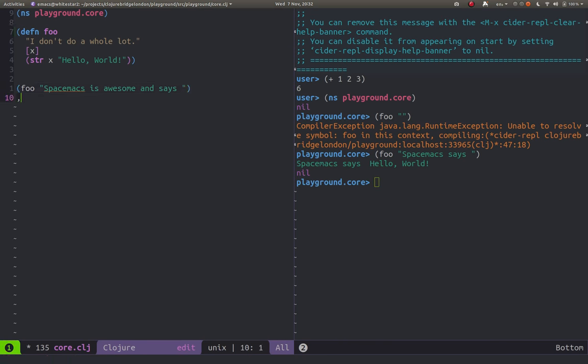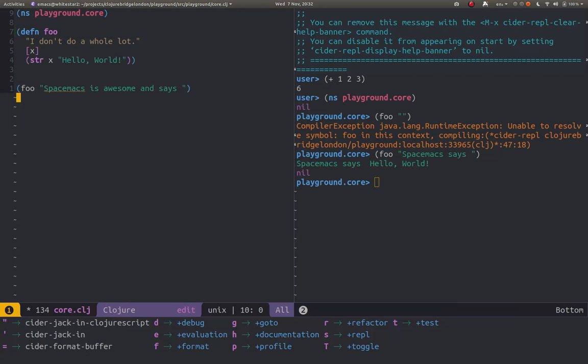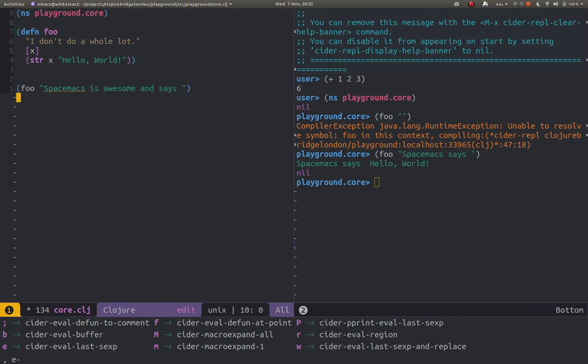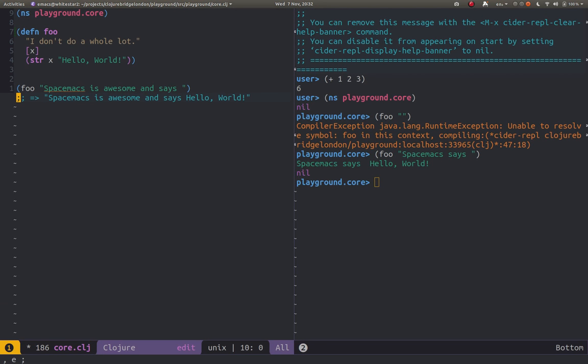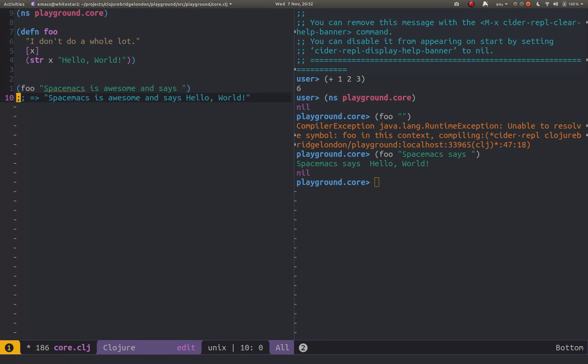So now I can evaluate this. I'm going to evaluate it as a comment so I'm going to do comma E for evaluate and I'm going to do the semicolon mark which is also the comment mark. And it returns a result as a nicely formatted comment underneath that.